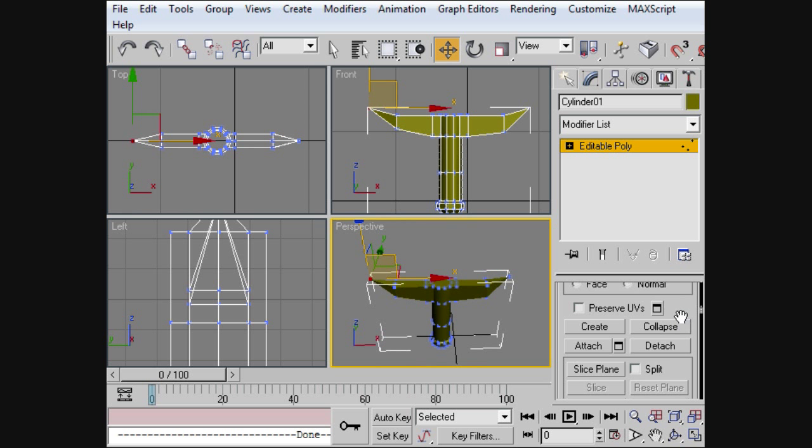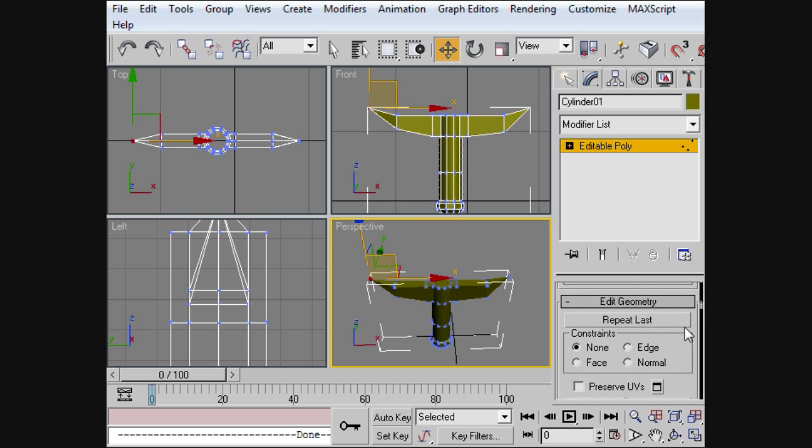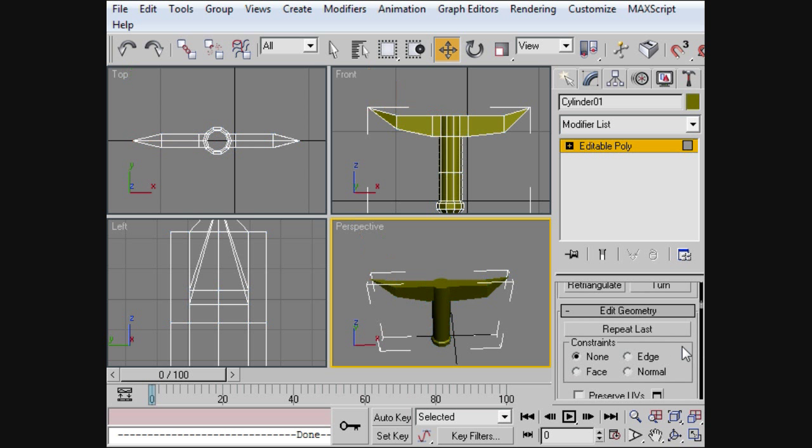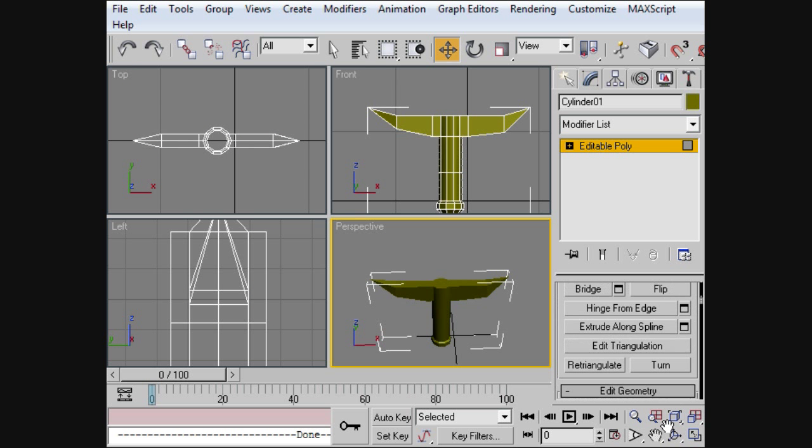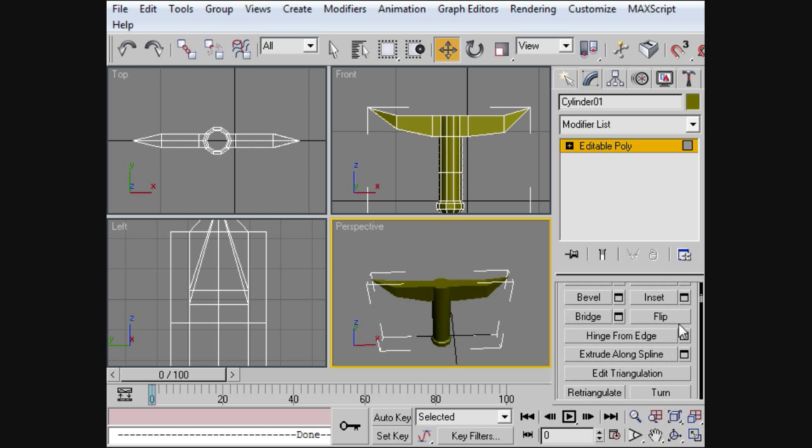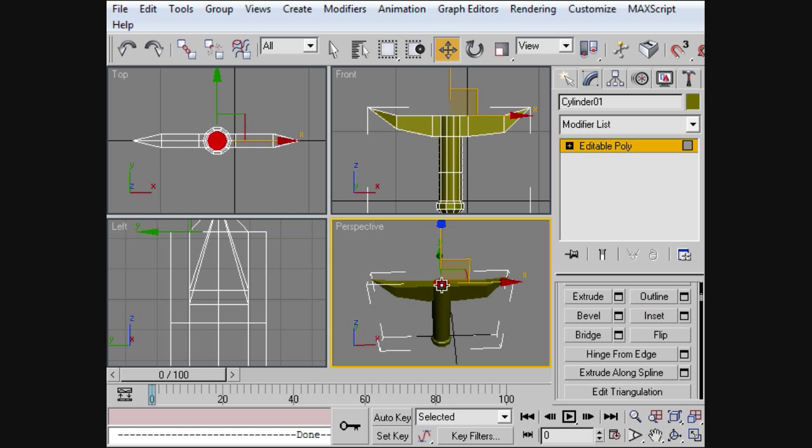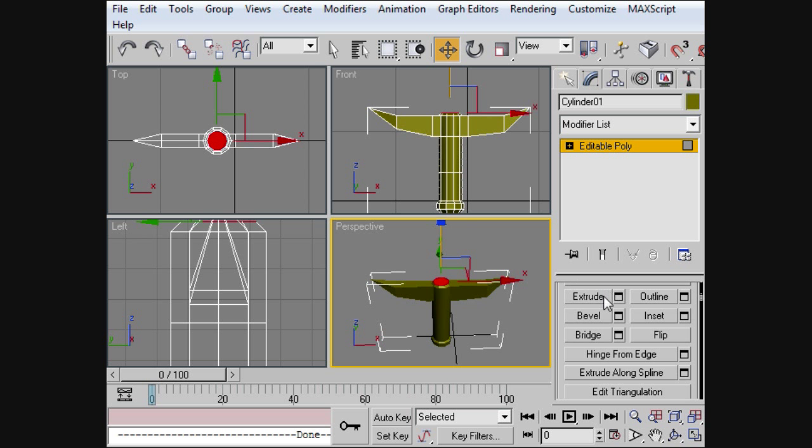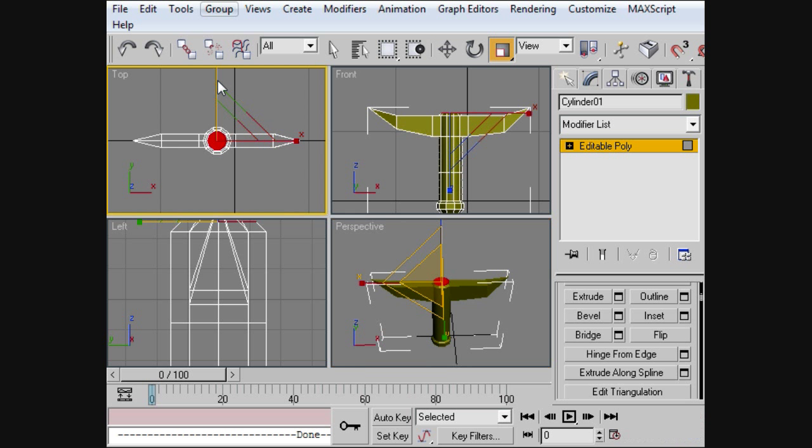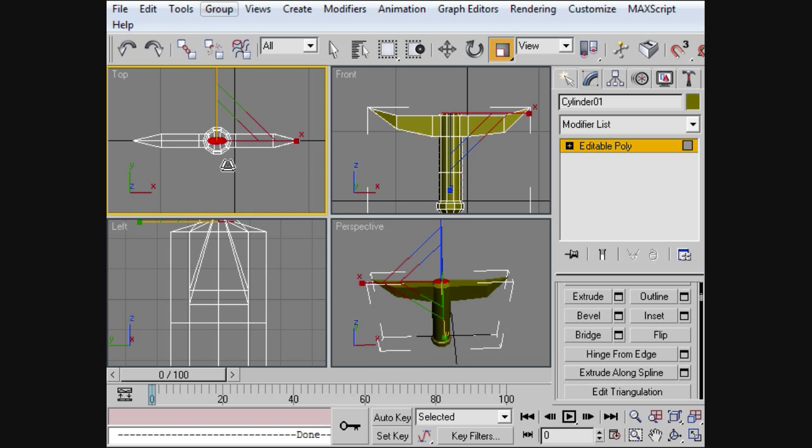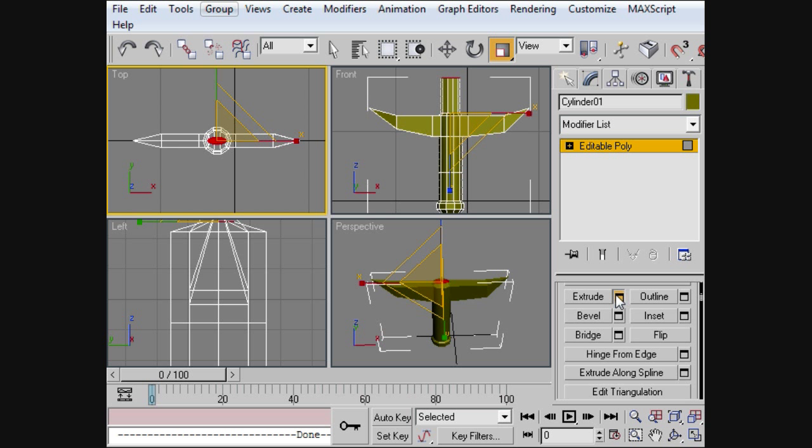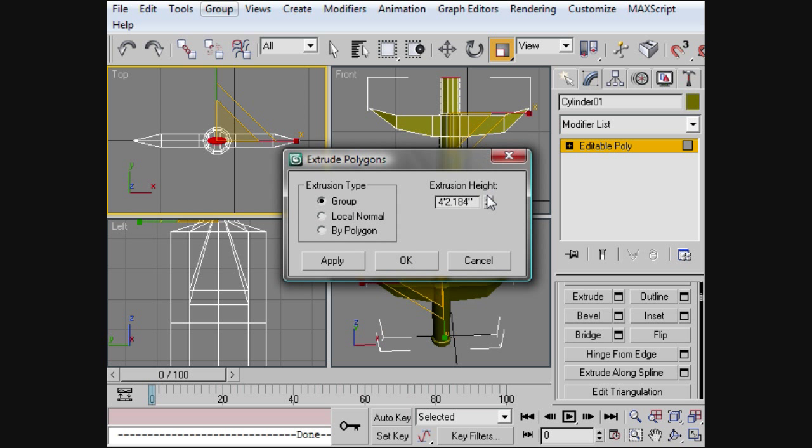Alright. Now for the fun part. What we're going to do is we're going to come back to our plane selection thing. And we're going to select the top and insert it just a tiny bit. And then we can go ahead and pull it up just a tiny bit as well. And now what we're going to do is we're going to kind of thin it out.